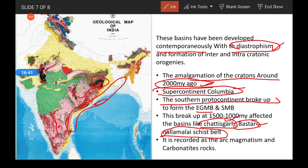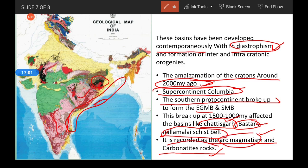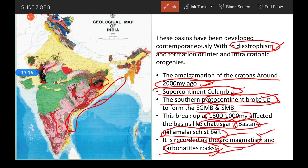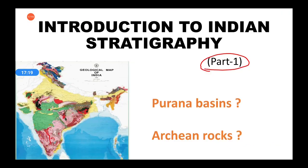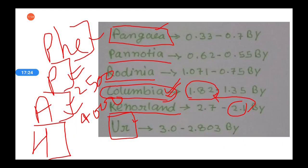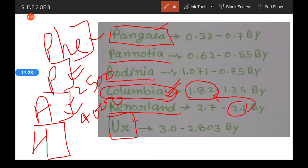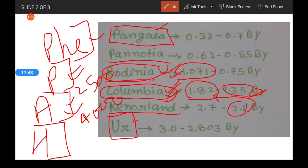This breakup has also been recorded as arch magmatism and carbonatite rocks. If you know igneous petrology, arch magmatism and carbonatite rocks are mainly associated with breakup or rifting. The occurrence of these two rock types gives us a clear idea that there was a protocontinental breakup. This was the time period of 1500 to 1000 million years — when we were moving toward the breakup of Columbia and the amalgamation of Rodinia.